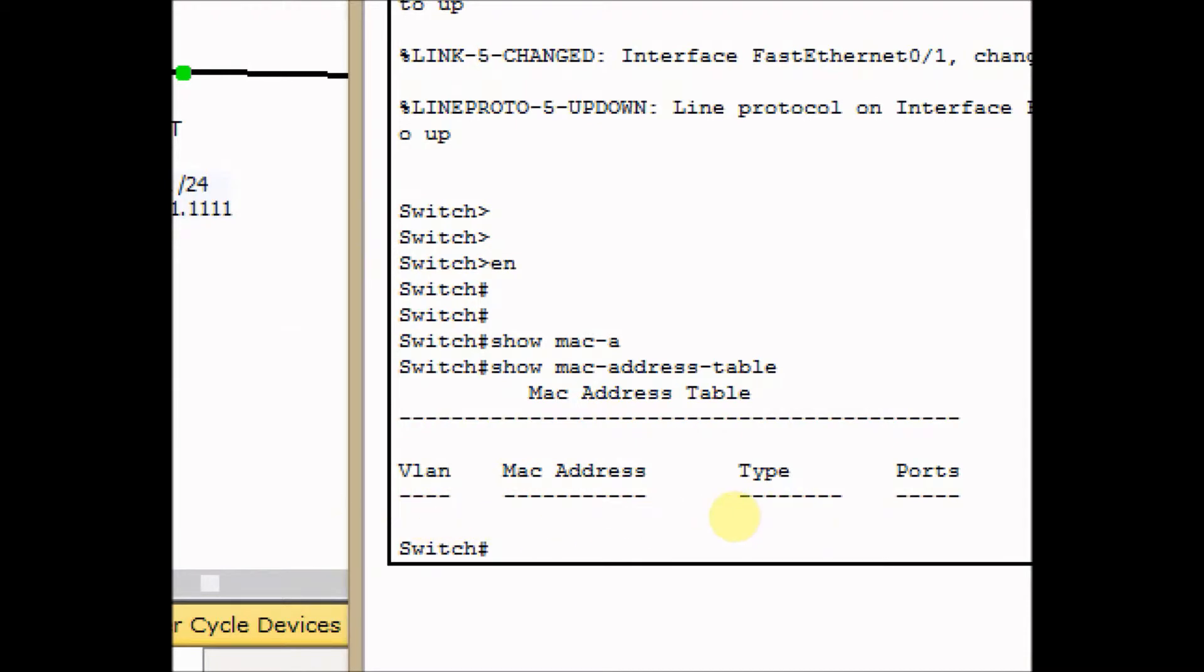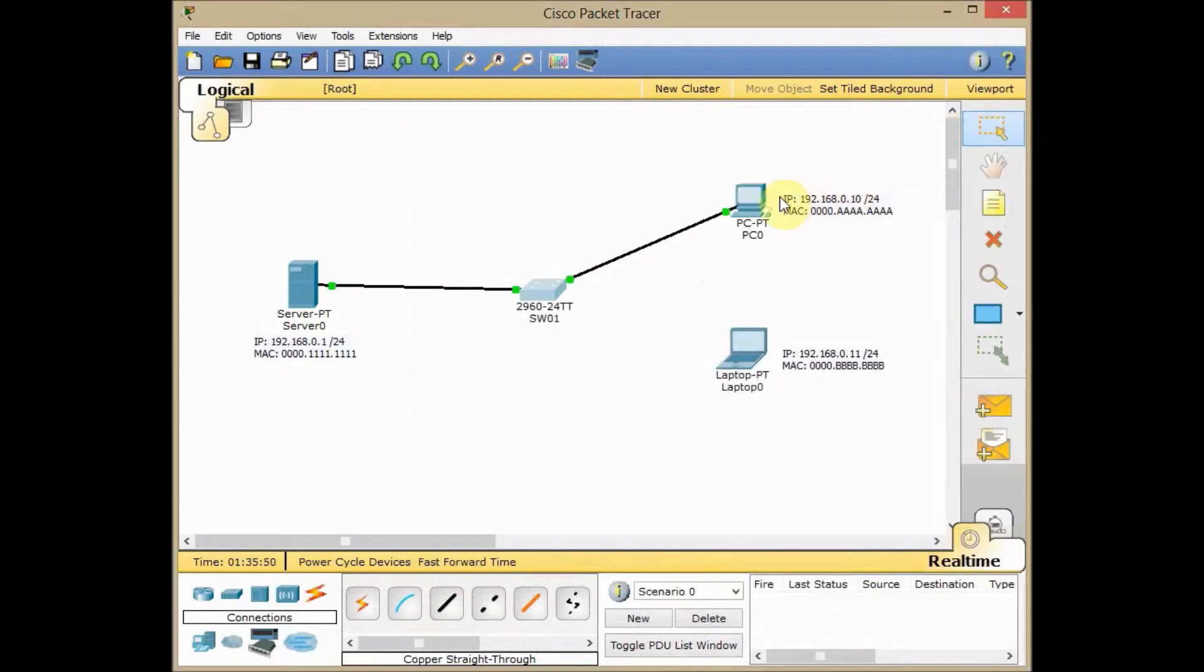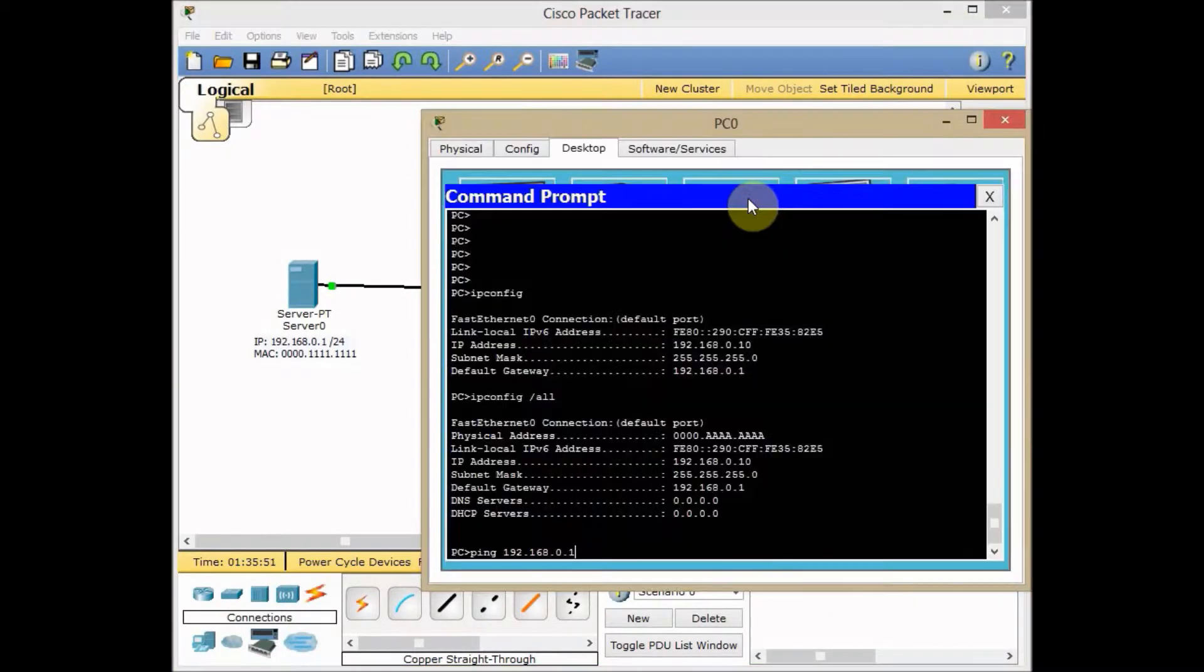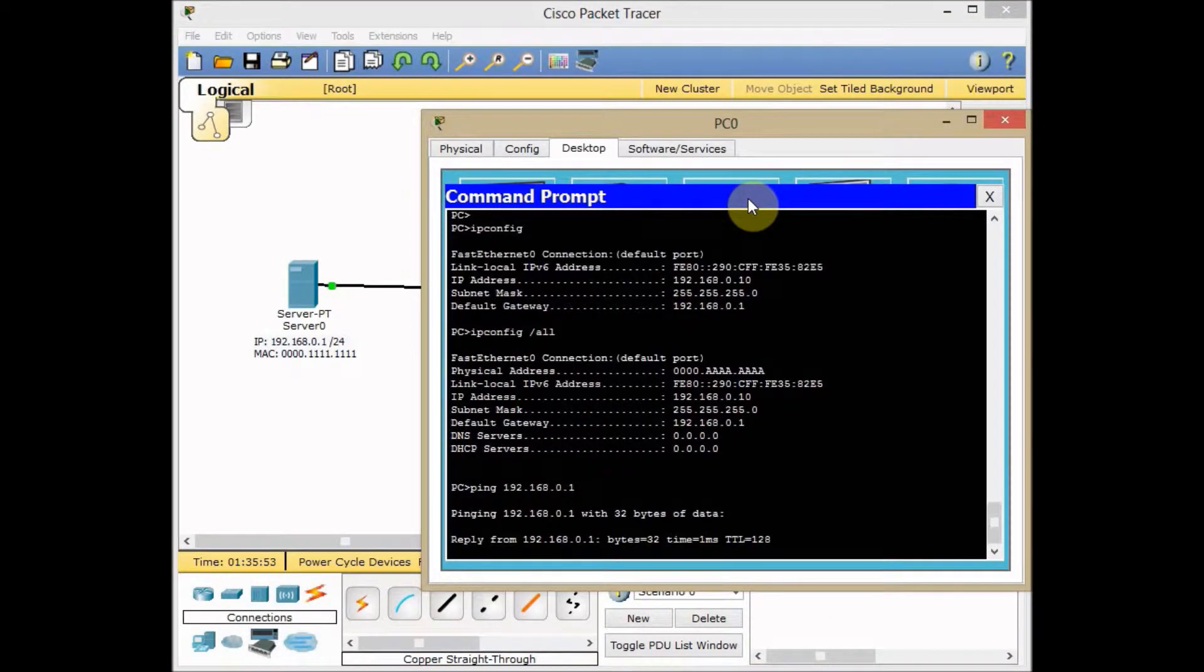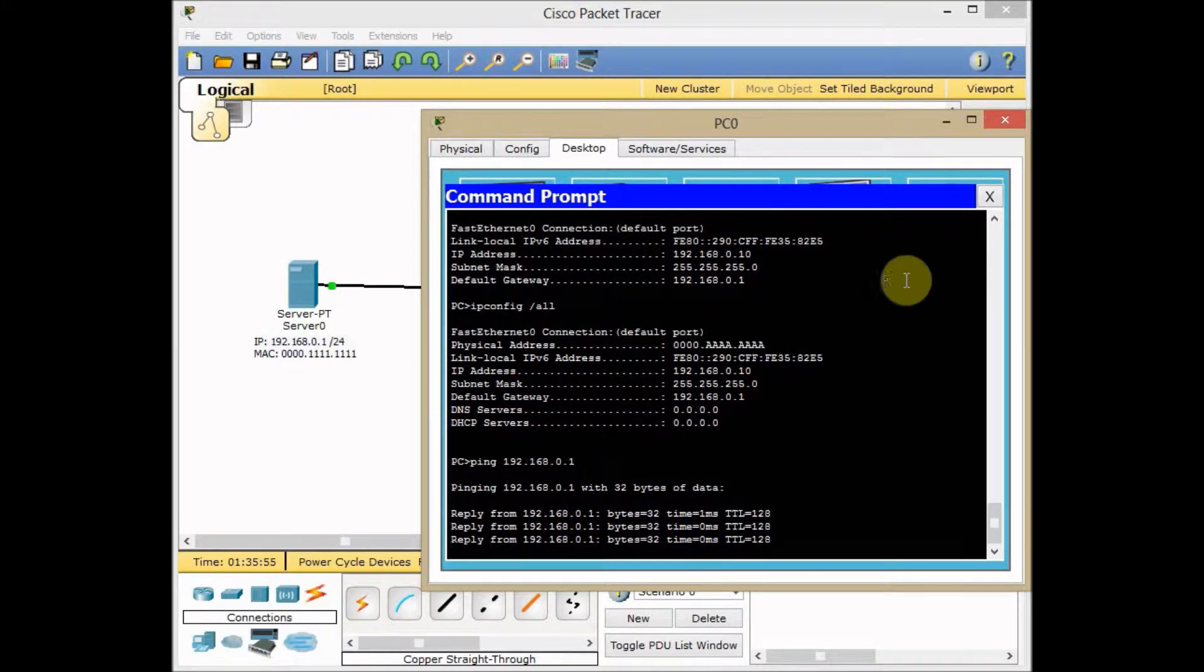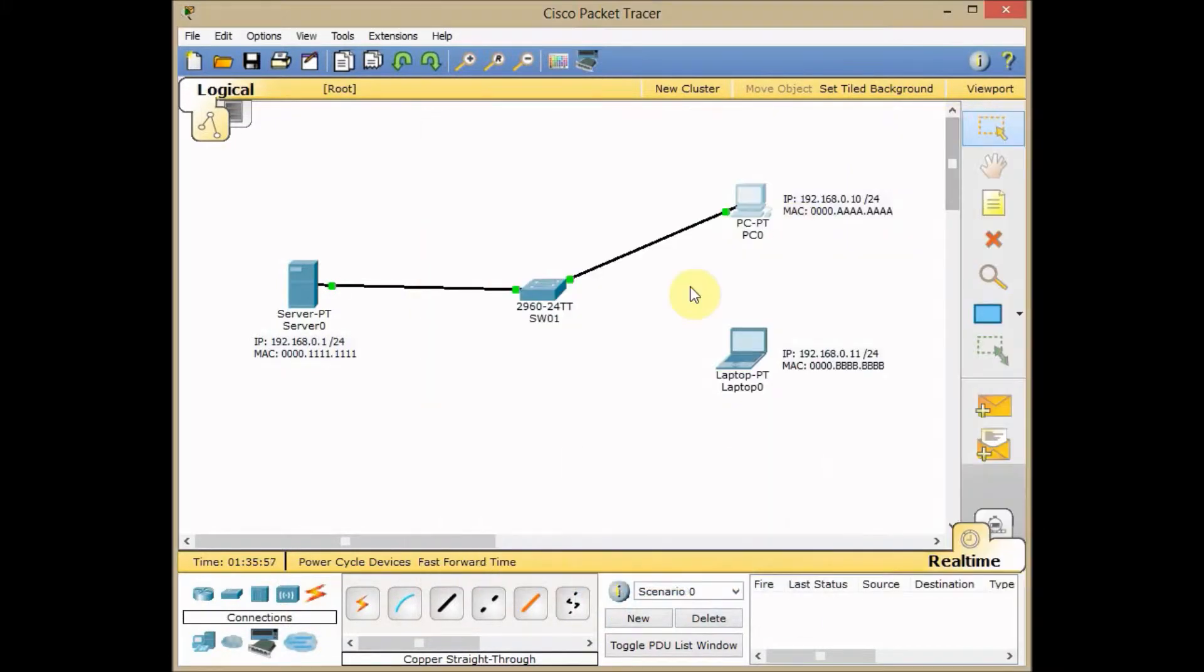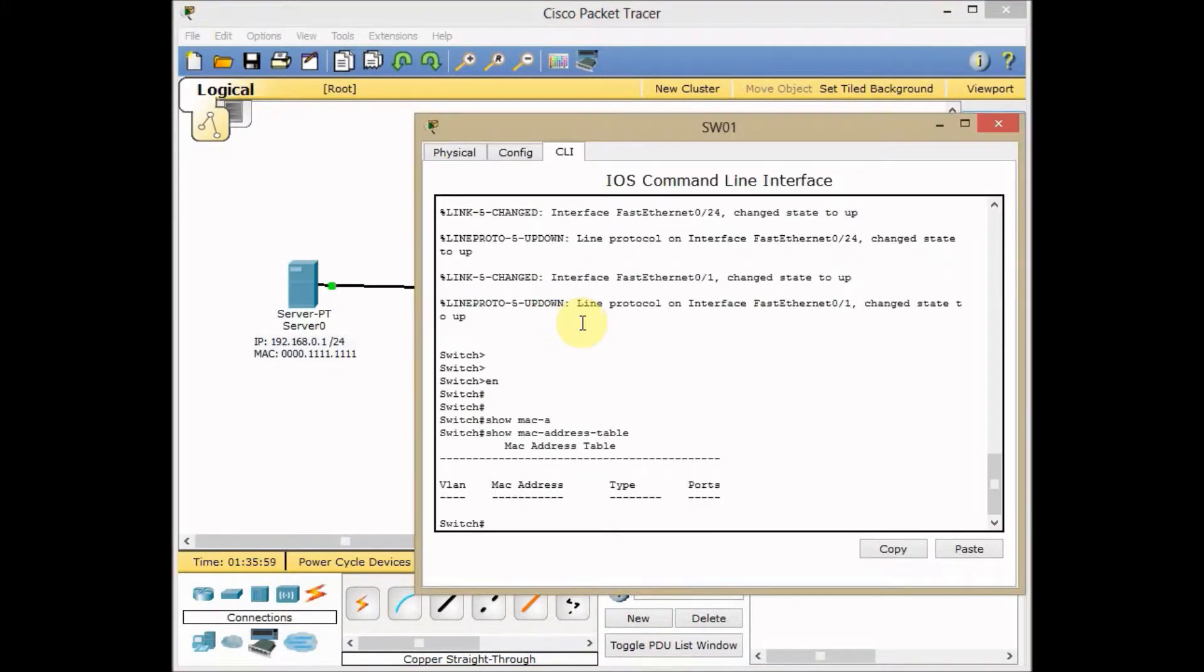As you can see, I don't have any value in my MAC address table in the switch. Let's go back to the PC and start to ping. I reply back easily without any problem and go back to our switch this time and issue the same command again.